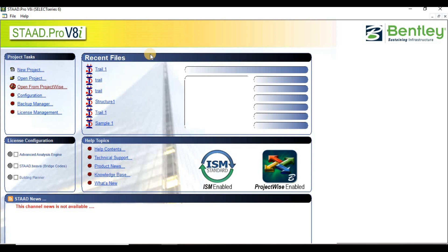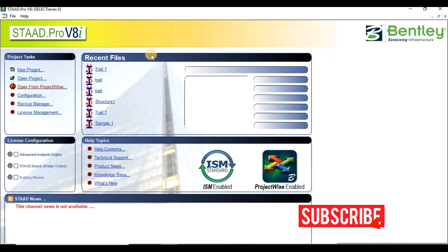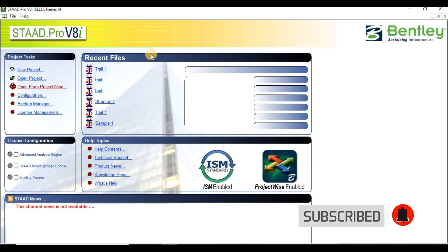Hello friends, welcome to our second tutorial on the STAAD.Pro tutorial series. In the previous tutorial we had seen an introduction and some basic concepts on STAAD.Pro. In this tutorial we are going to see how STAAD.Pro works and how it is useful in the analysis and design of structures. Watch this video till the end to get a proper idea. If you are new to our channel, consider subscribing and press the bell icon.